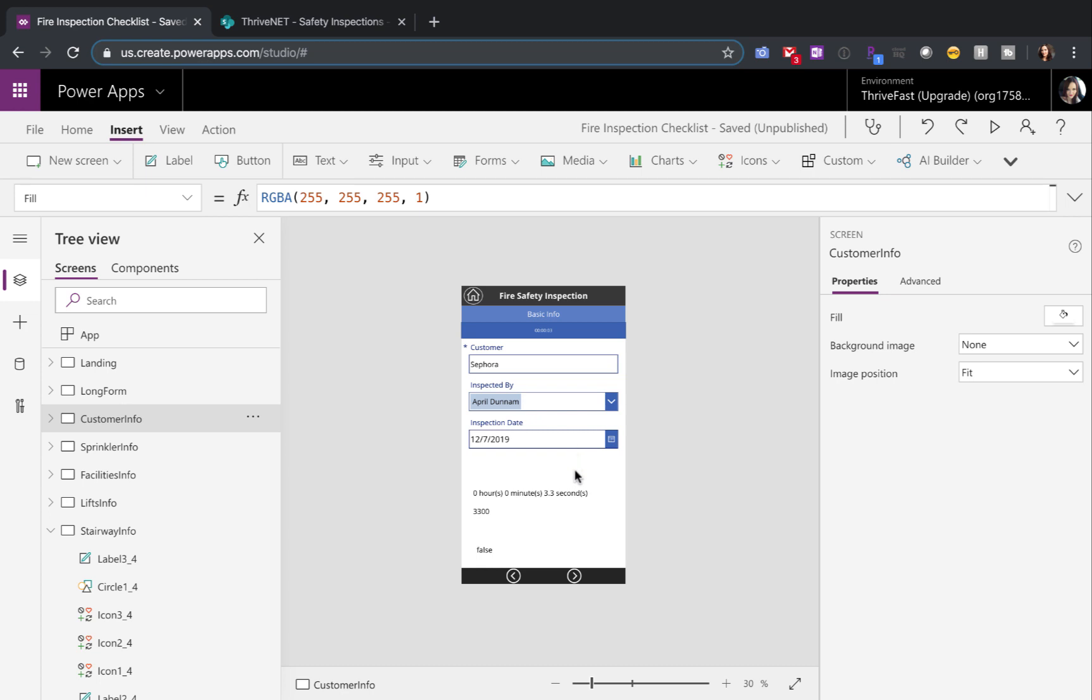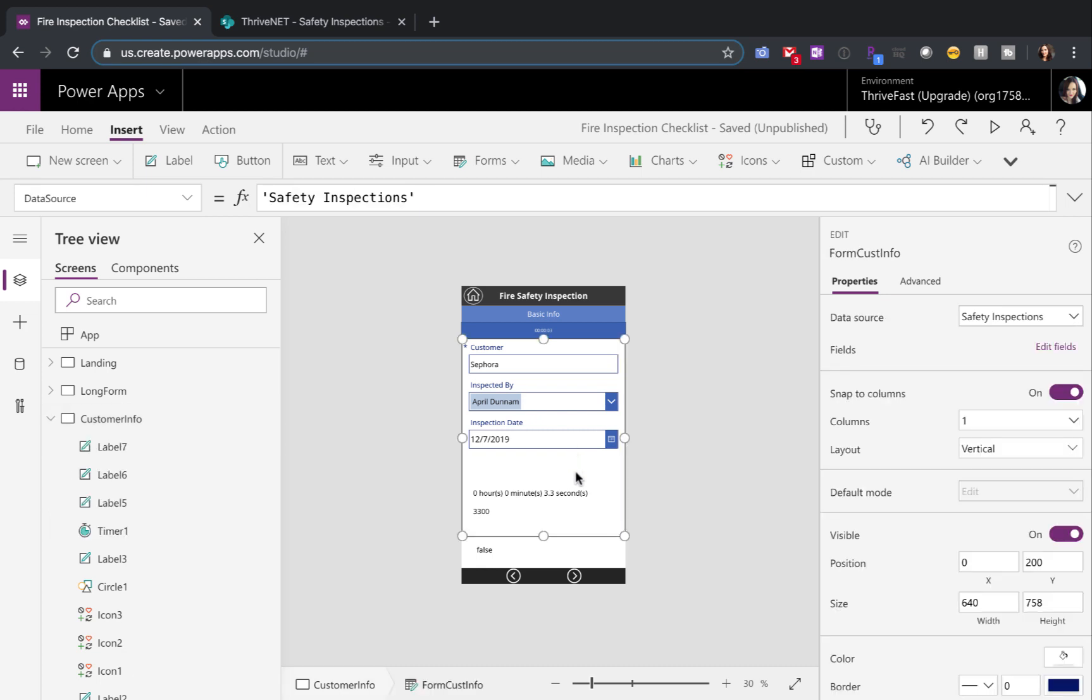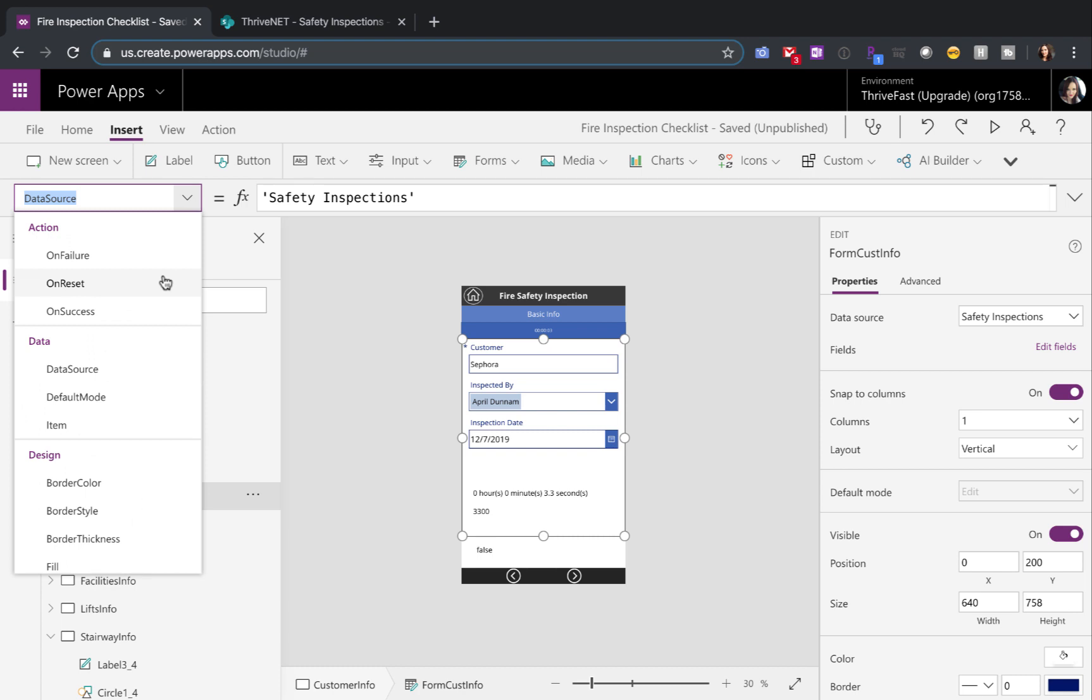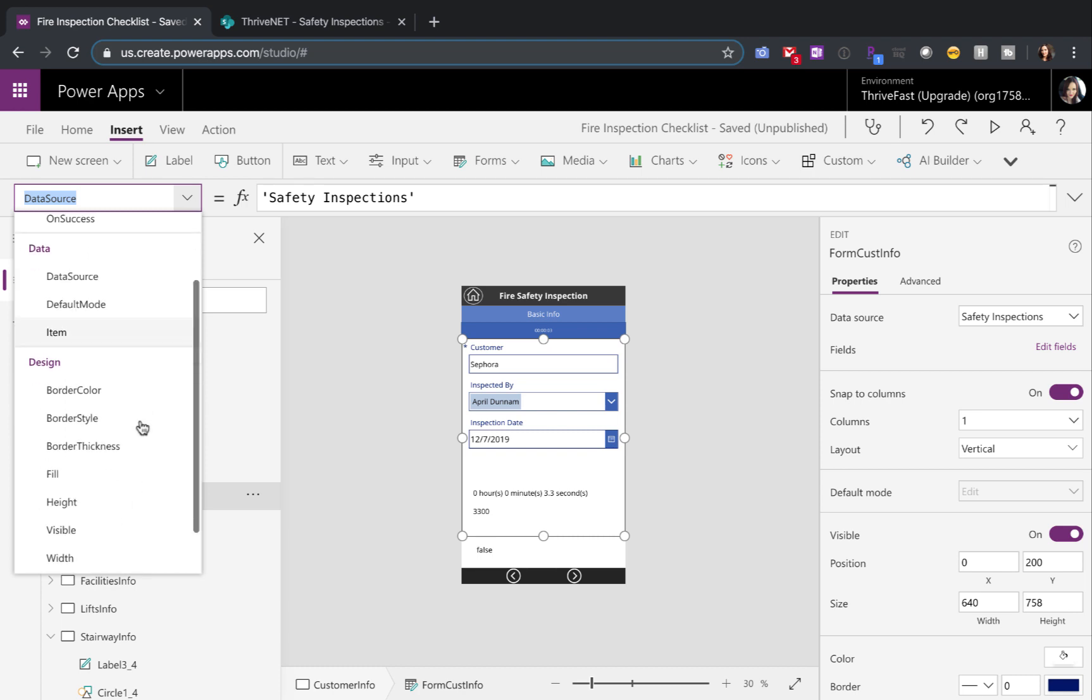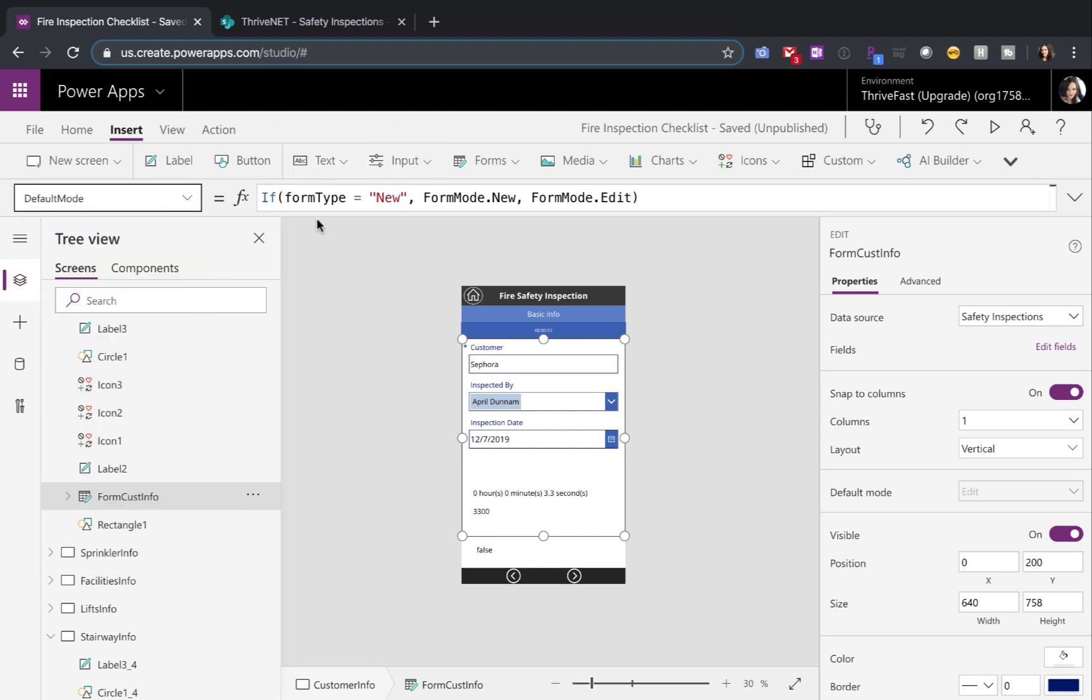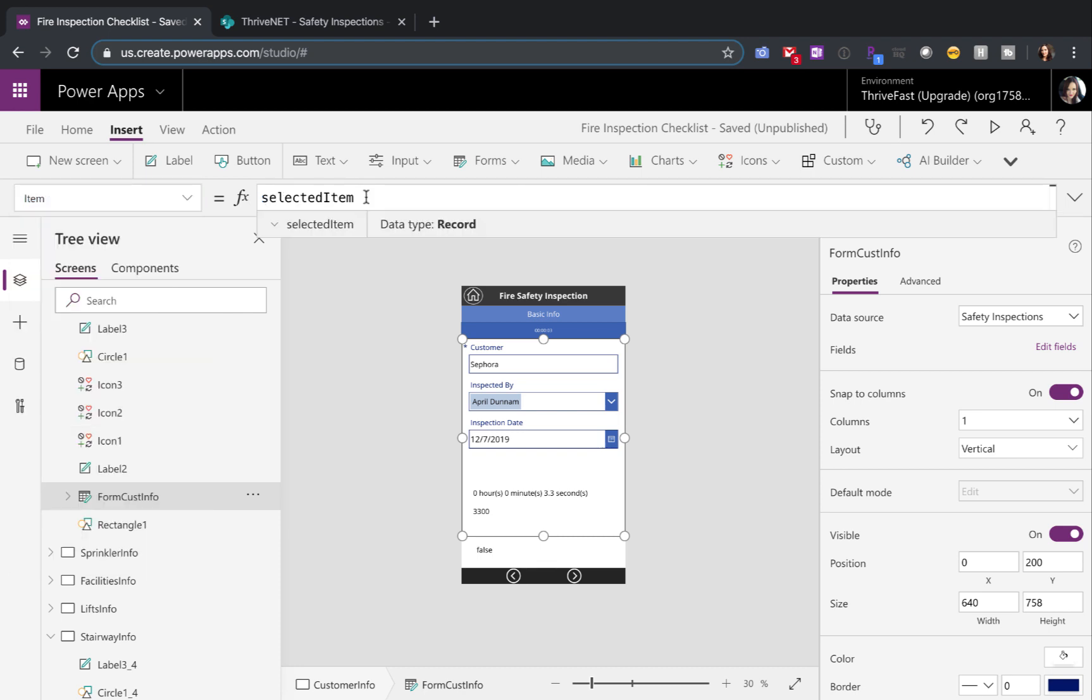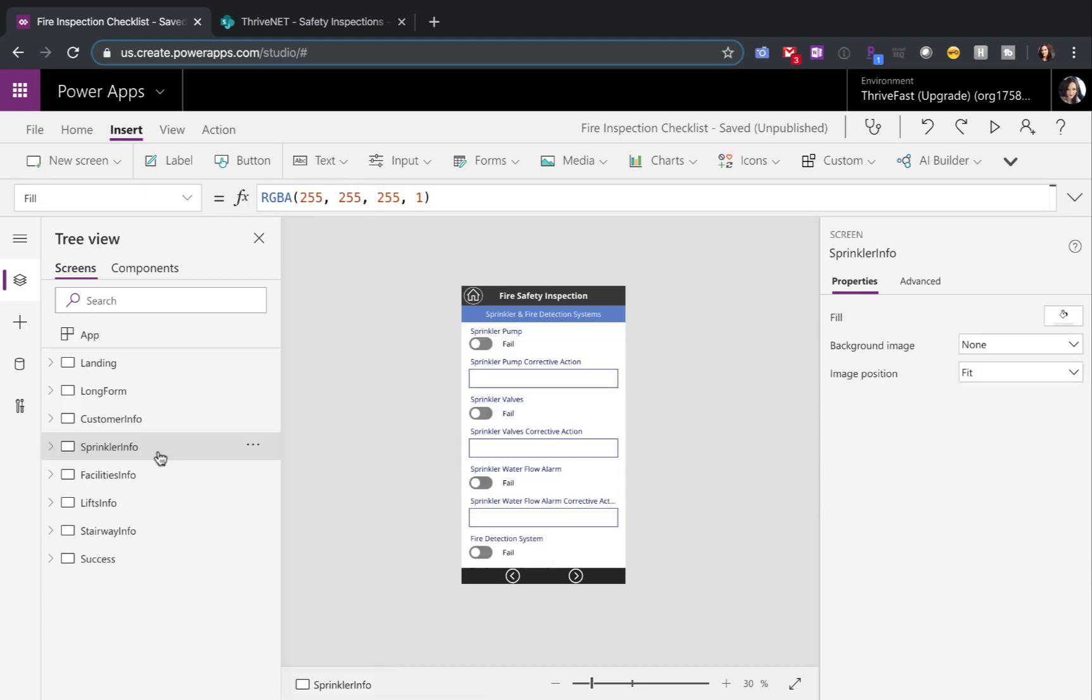it's going to pull in the data from whatever we selected in the gallery because the form control here has that same default mode setting to check if the form type is new and switches the mode accordingly. And then also on each of these form controls here, you'll want to go into the item property and make sure that's set to the selected item so that it pulls in the appropriate record.